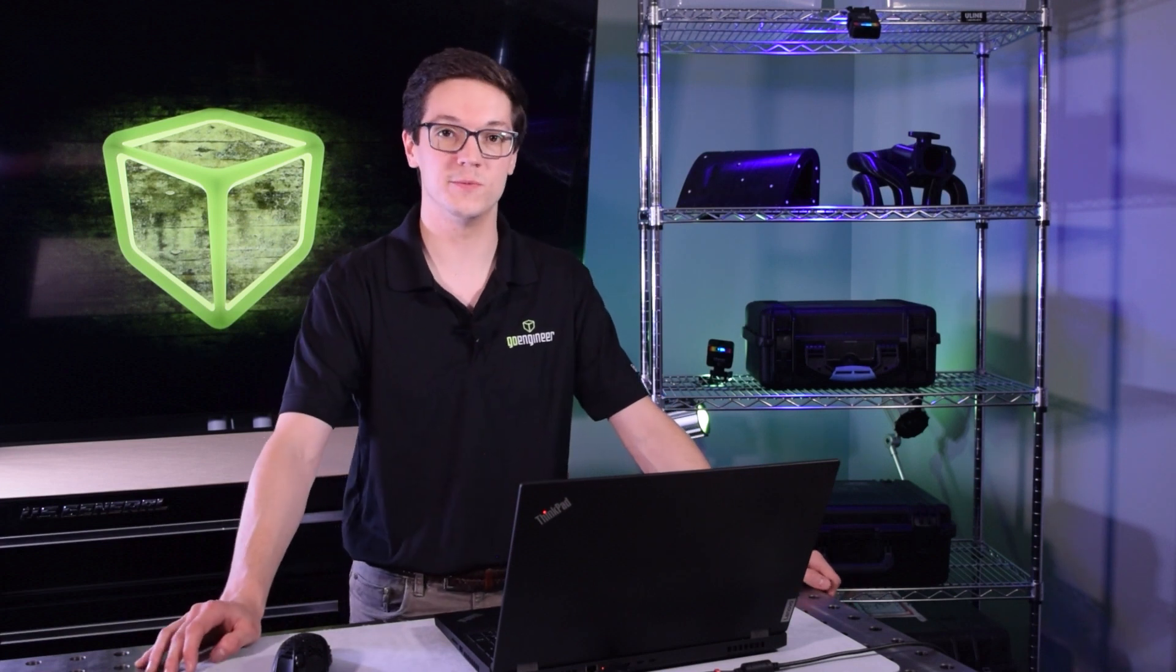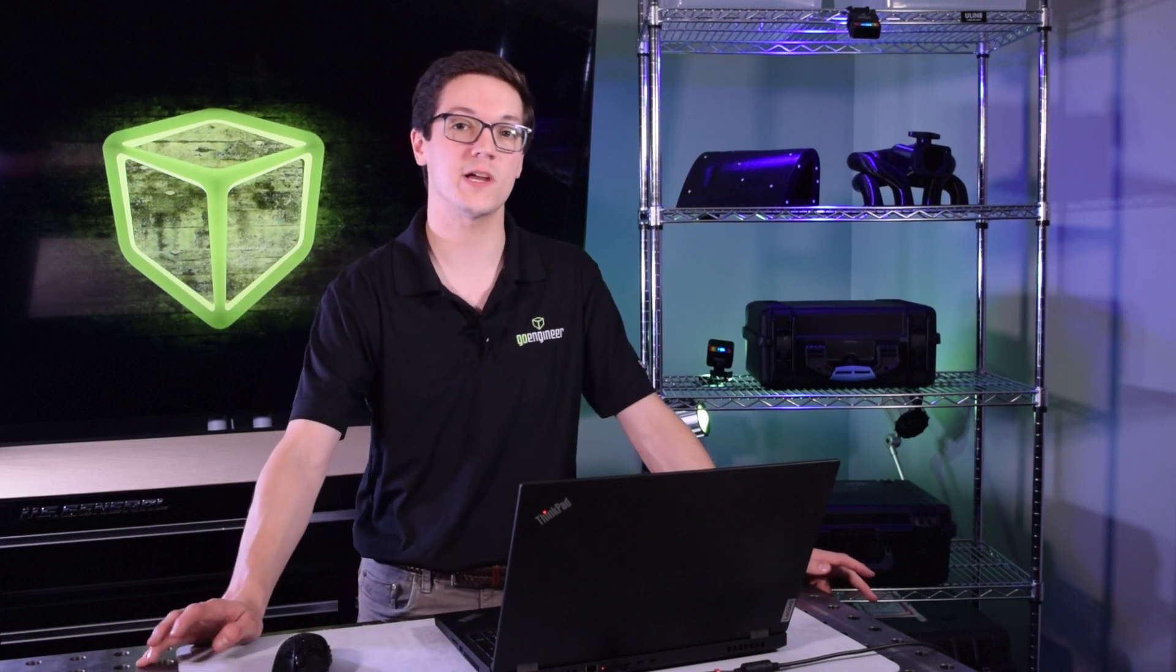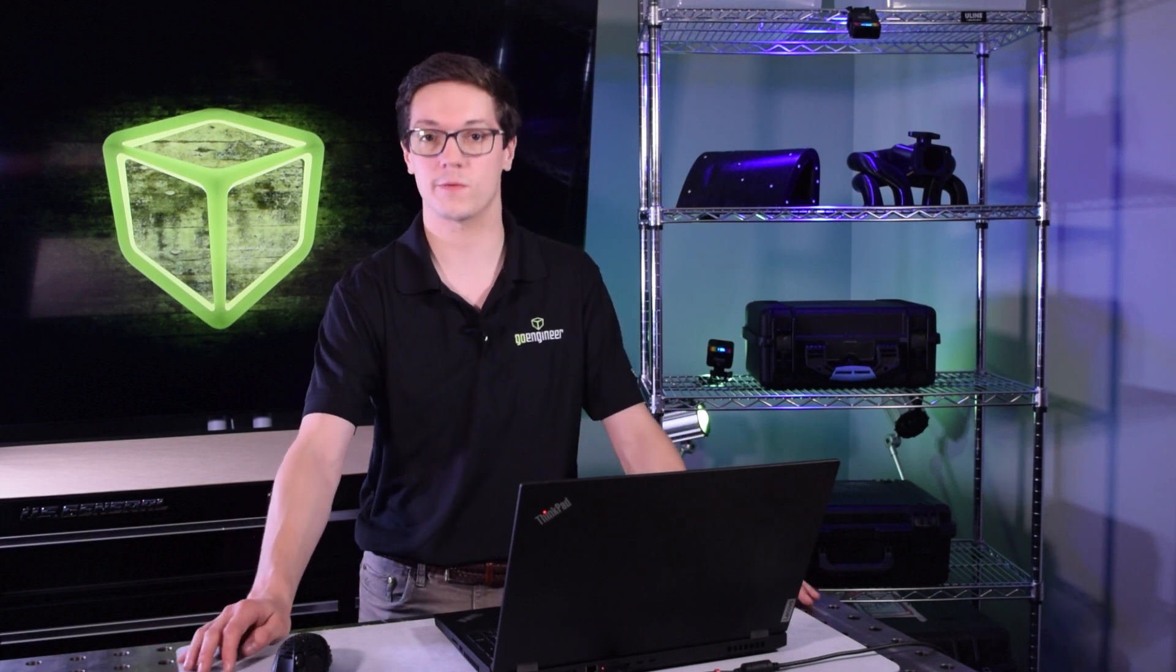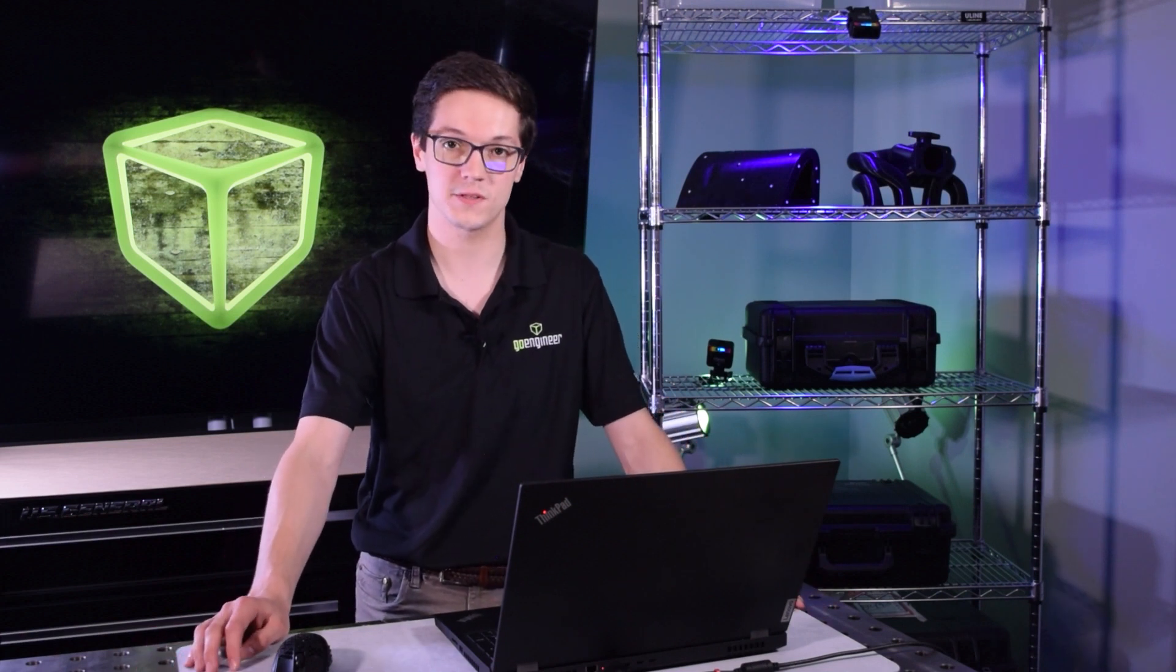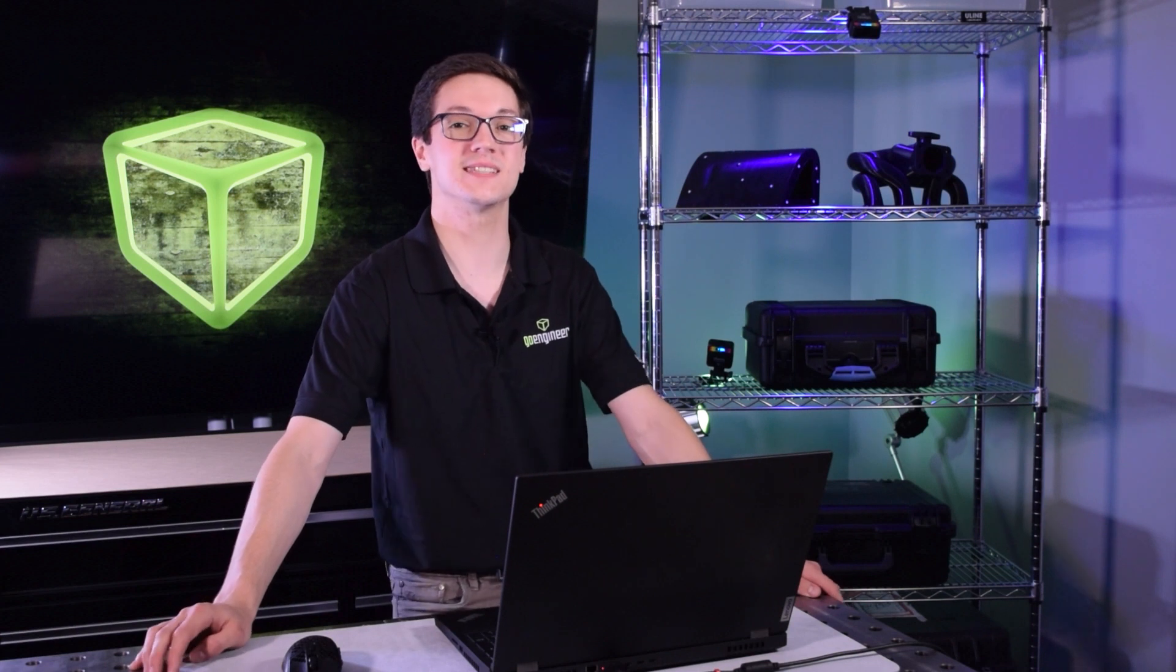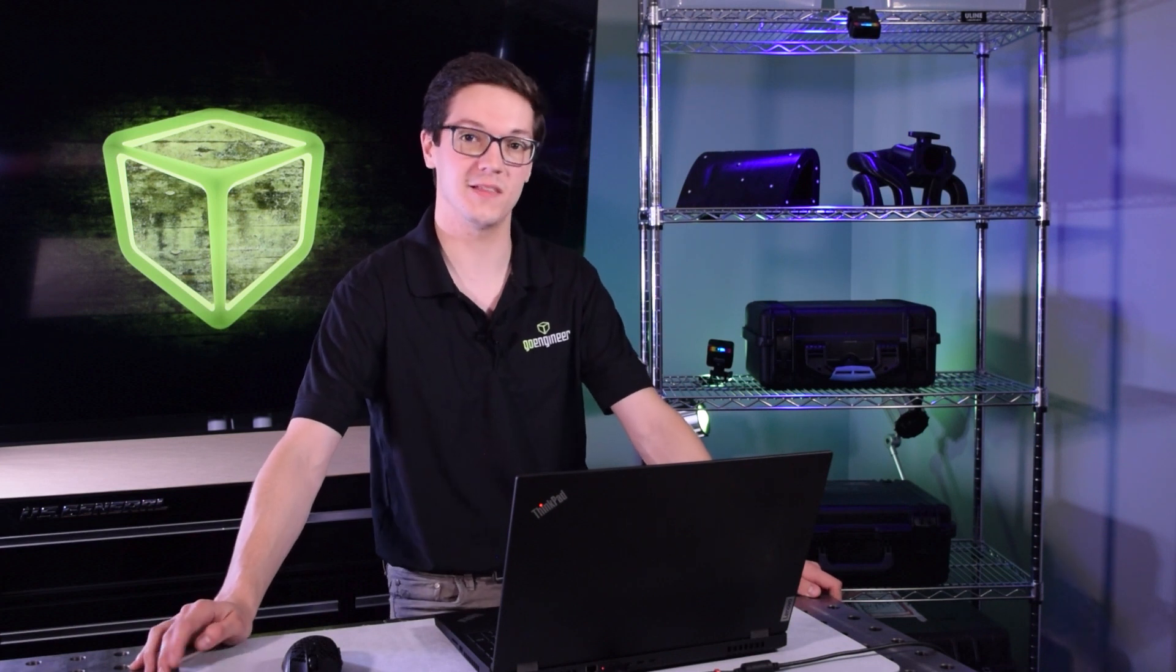Welcome back to the GoEngineer YouTube channel, my name is Jake Wenzel and today we're going to be talking about using displacement maps in Keyshot to add textures to our 3D printed models. Before we get started make sure to like, subscribe and ring that bell to stay up to date on the latest videos that we post to our channel.